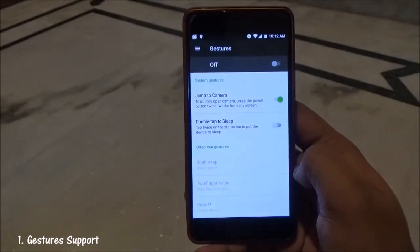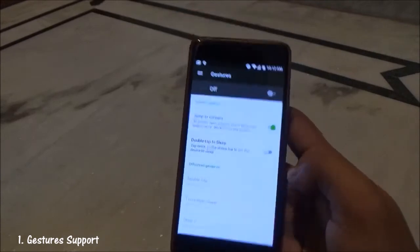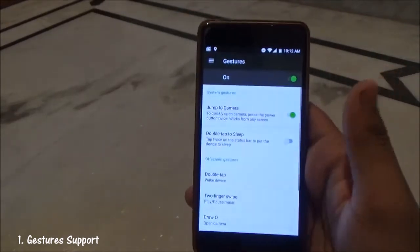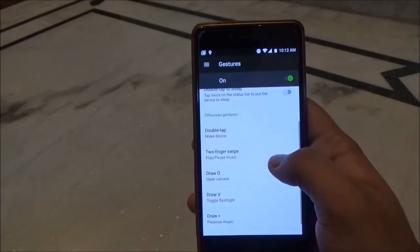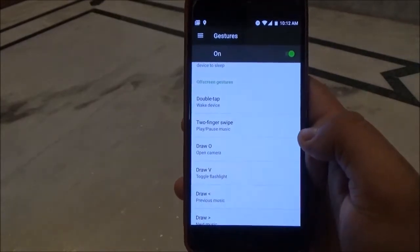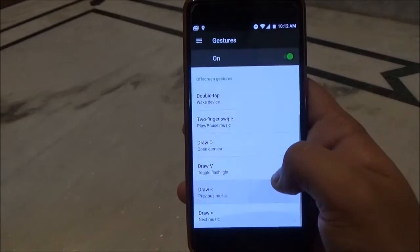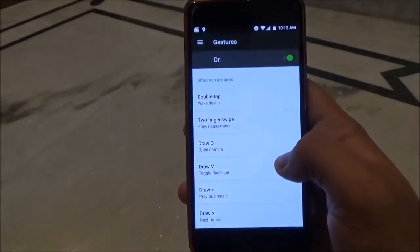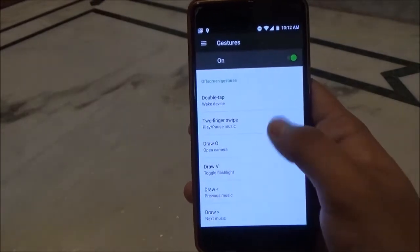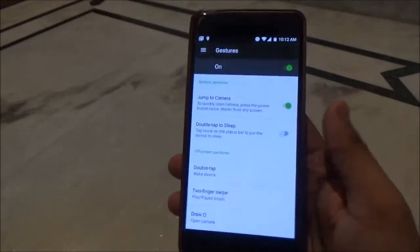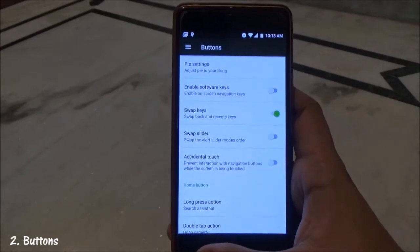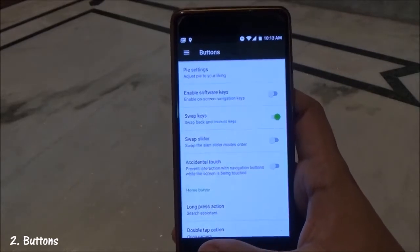This ROM also comes with gesture support, which you can turn on or off. It has double tap to wake device, two fingers swipe to play/pause music, draw O to open camera, draw V to toggle flashlight, less-than sign for previous music, and greater-than sign for next music.